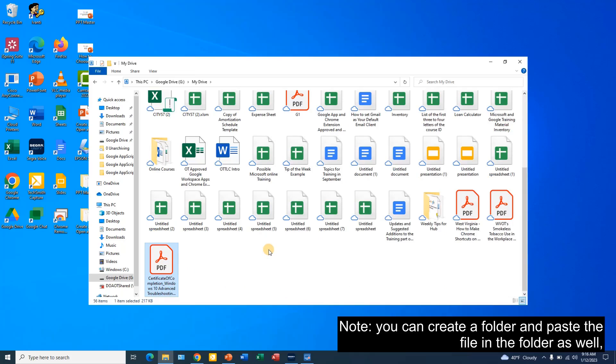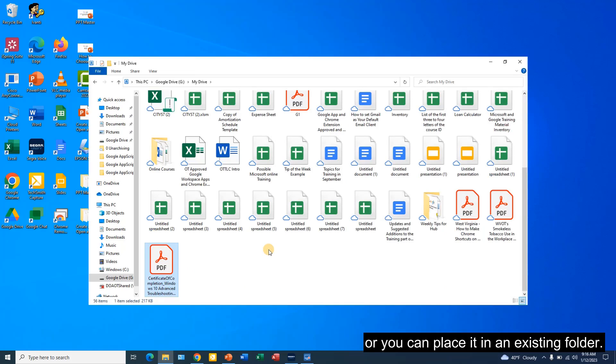Note you can create a folder and paste the file in the folder as well or you can place it in an existing folder.